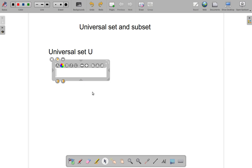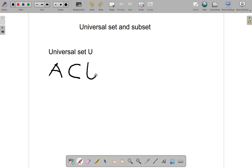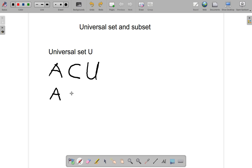So if you have a subset of the universal set, what you can say is that that subset, for example A, that set A is a subset of the universal set U. Now A can also be a subset of another set. For example, if all the members of A are also in set B, then A is a subset of B.